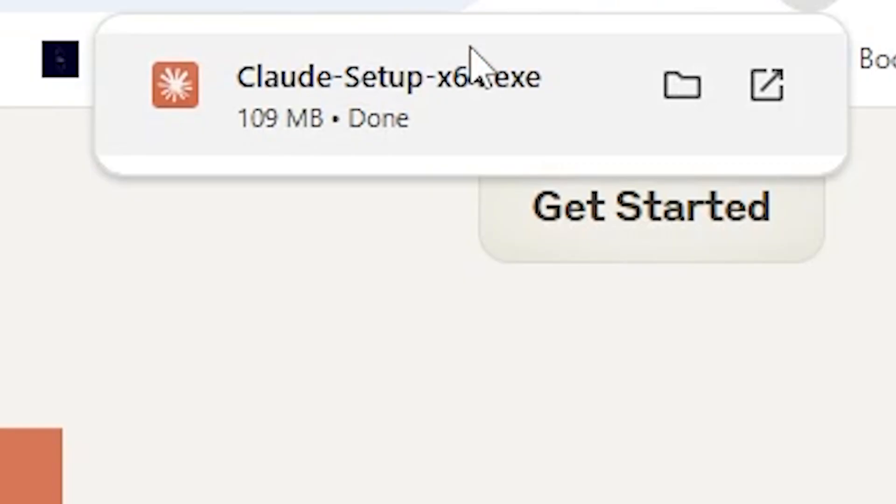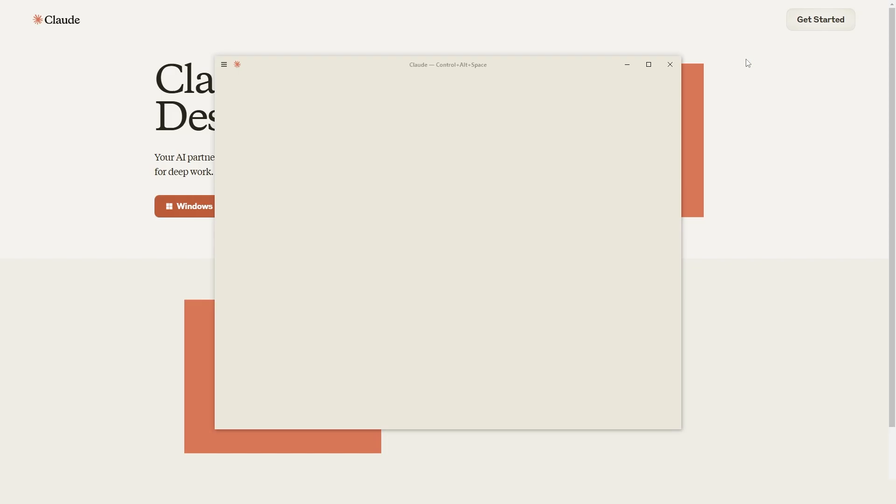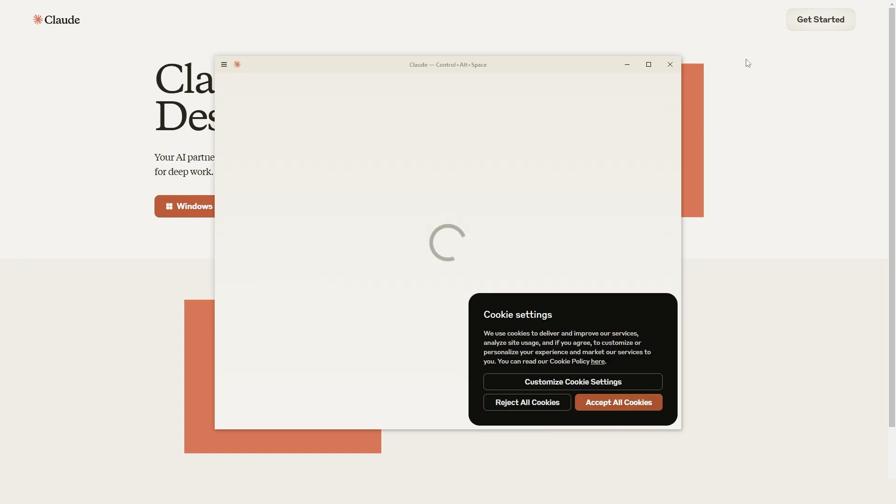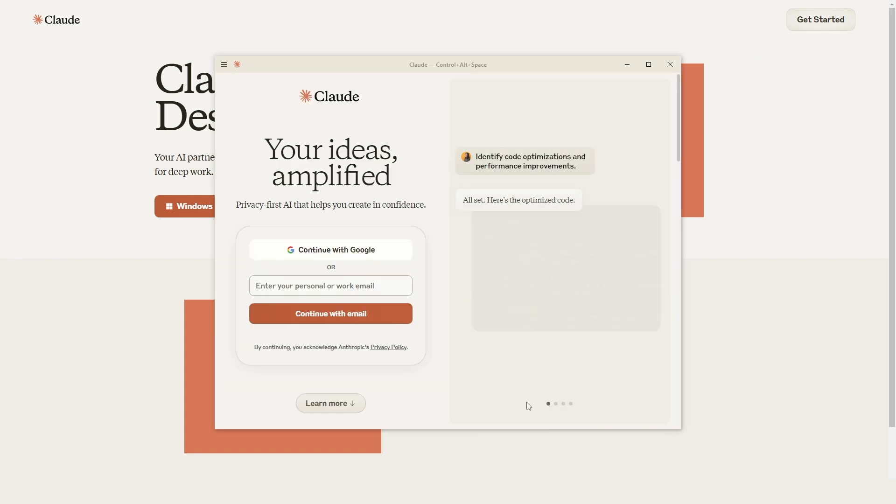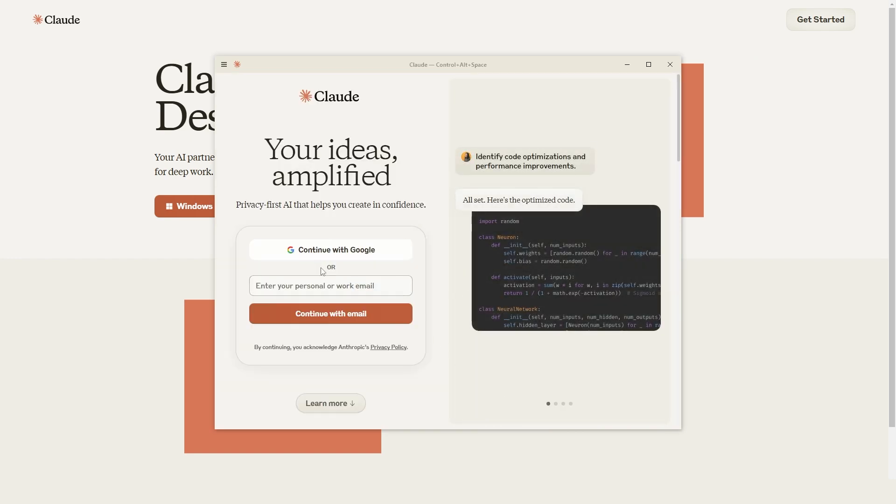Now you can see I've got the Claude setup here, so I'm going to double-click this. You can see that this Claude pop-up has popped up. I'm just going to reject all cookies. It's completely up to you. And here you can sign in.